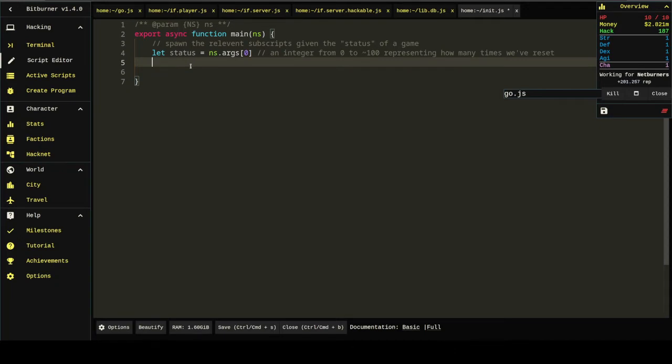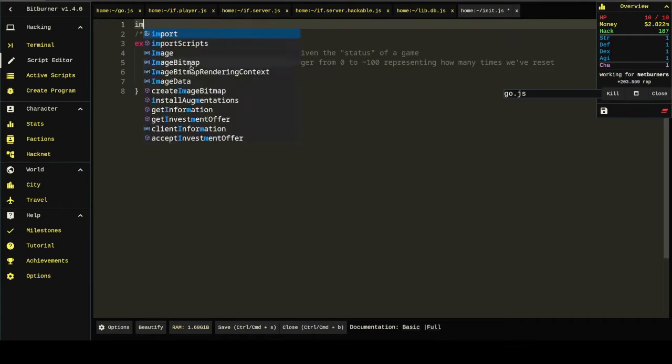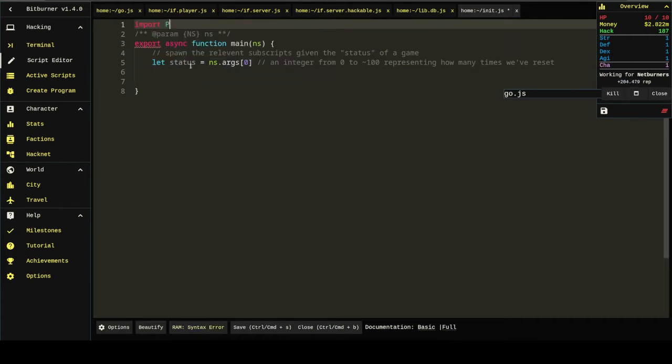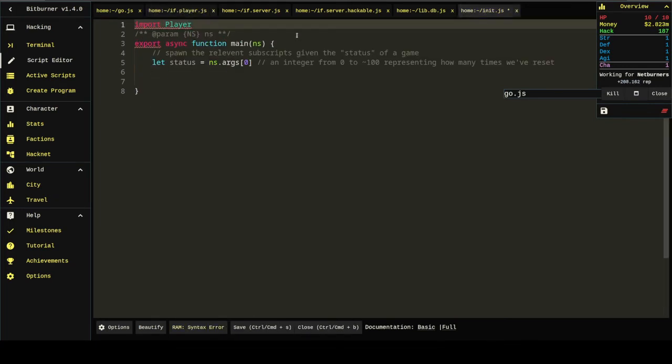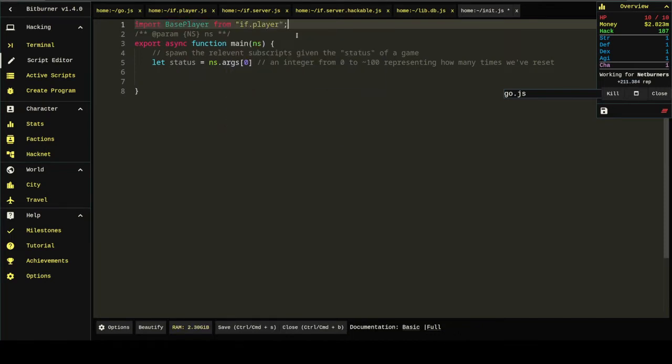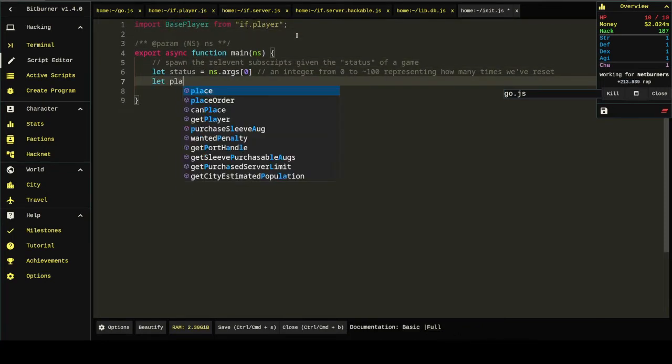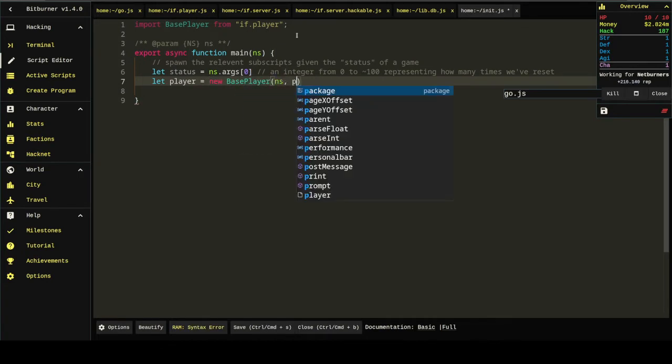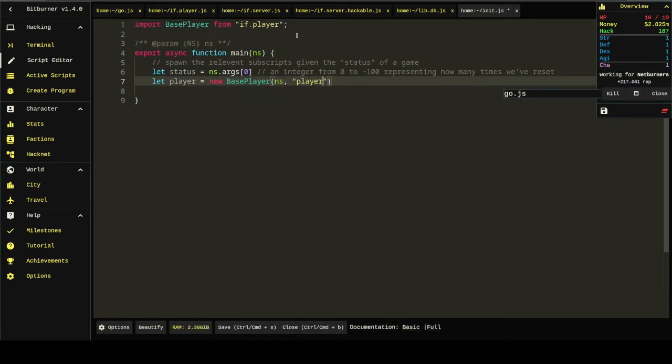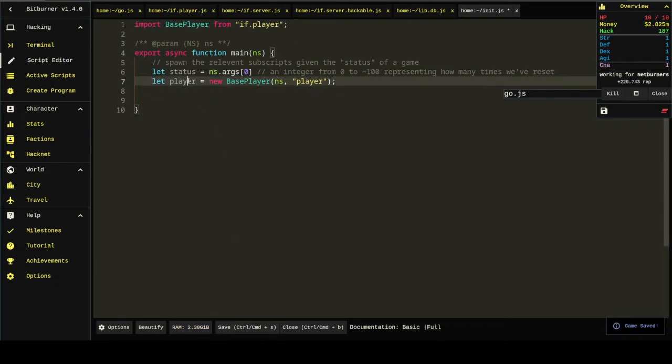The first thing I'm going to do is pull in the player model that we made last time. Let's over here and get player. It's called base player.